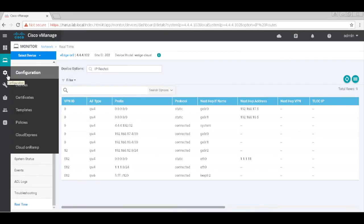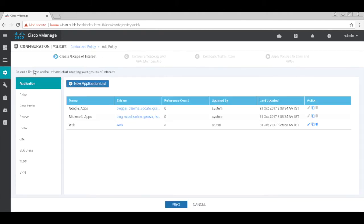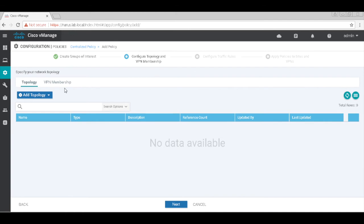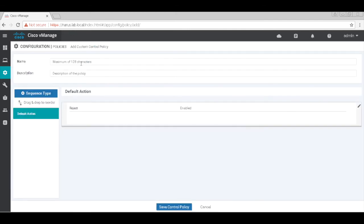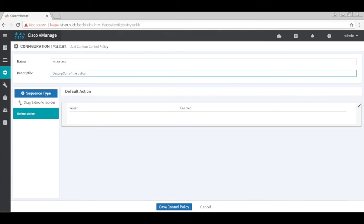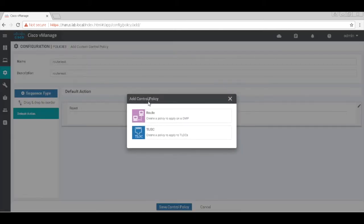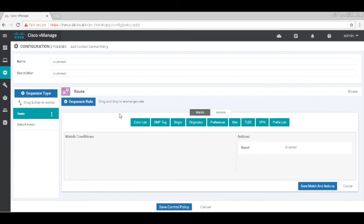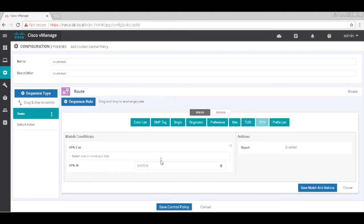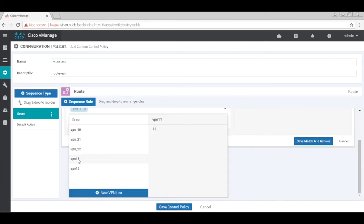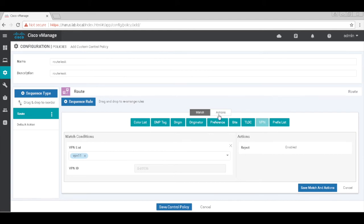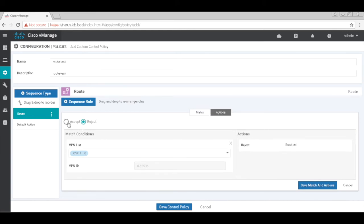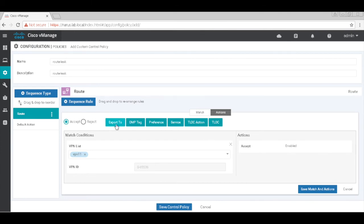Now we will create a policy to route traffic between these two VPNs. Let's go to Policies and add a policy. We don't need to add an application list, so click Next. Let's add a custom policy and call it route leak. Let's add a sequence, and on the match conditions, let's match VPN 11. On the actions, click Accept, and then click Export to VPN 12.